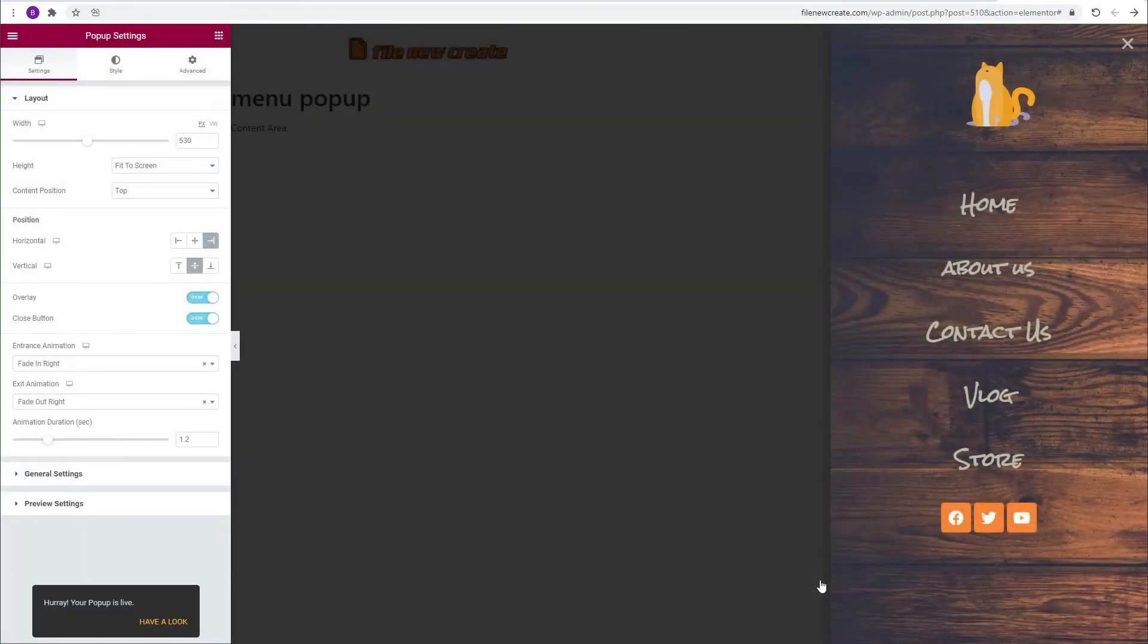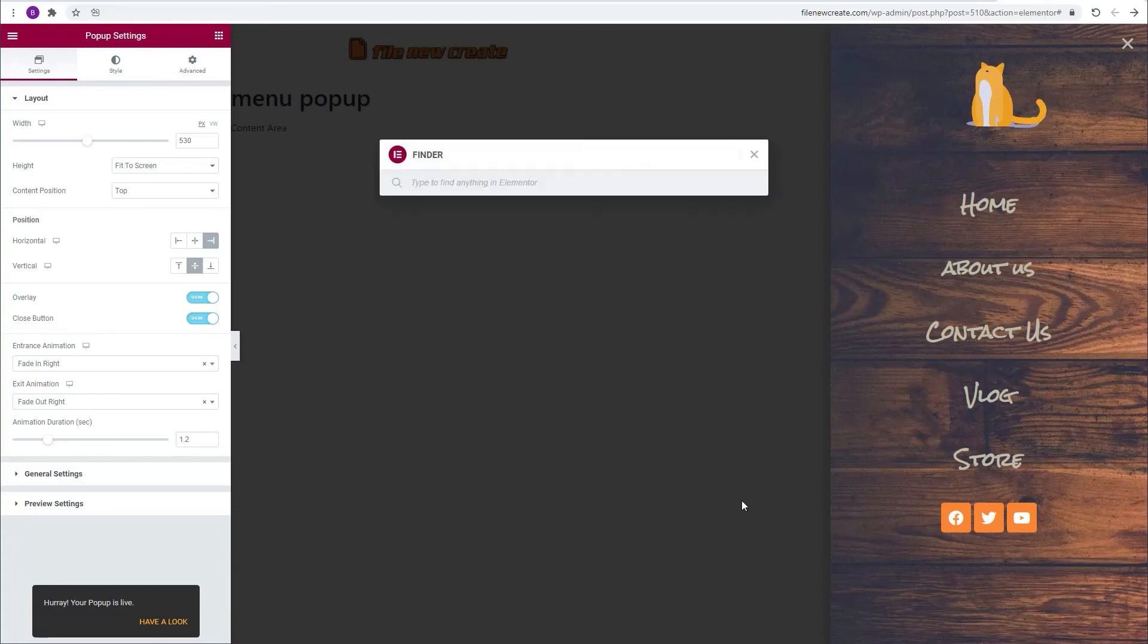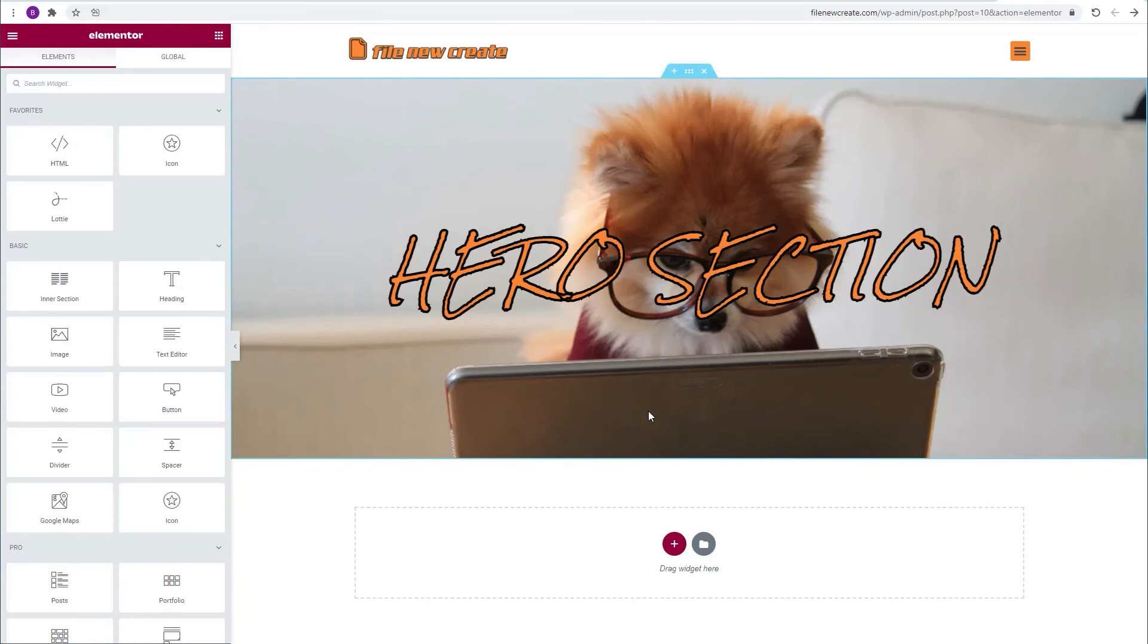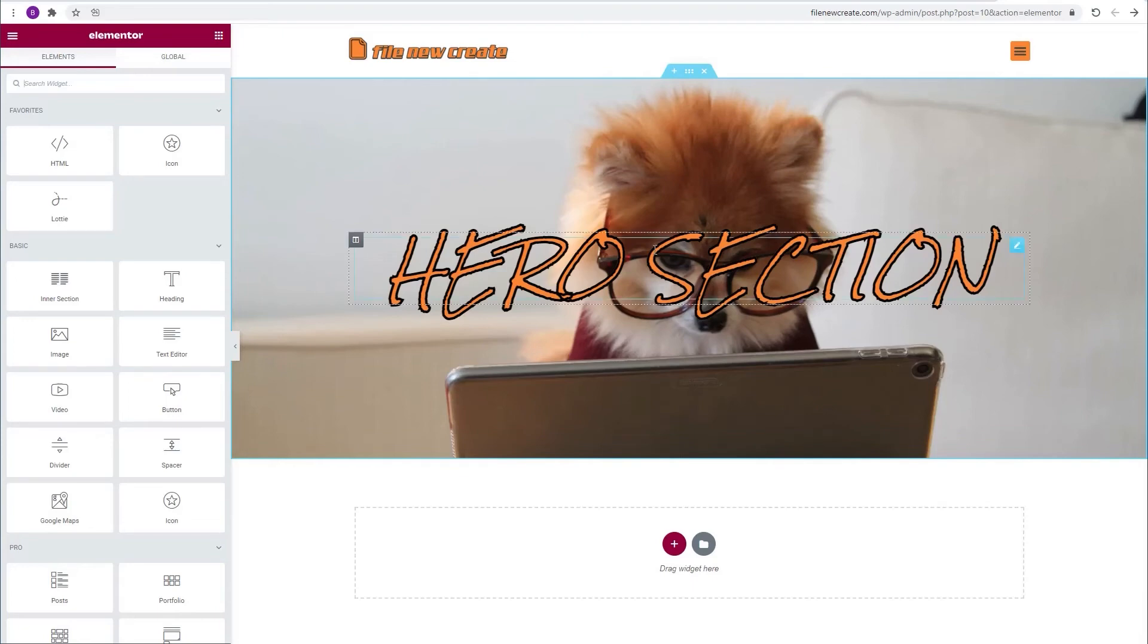Now we're going to switch to our homepage. Now we need to trigger the popup that we just created. There are a couple of ways to achieve that. We can use an icon, an image, a heading, even a Lottie. But in our case we're going to use a button. So I'm going to go and edit the header.